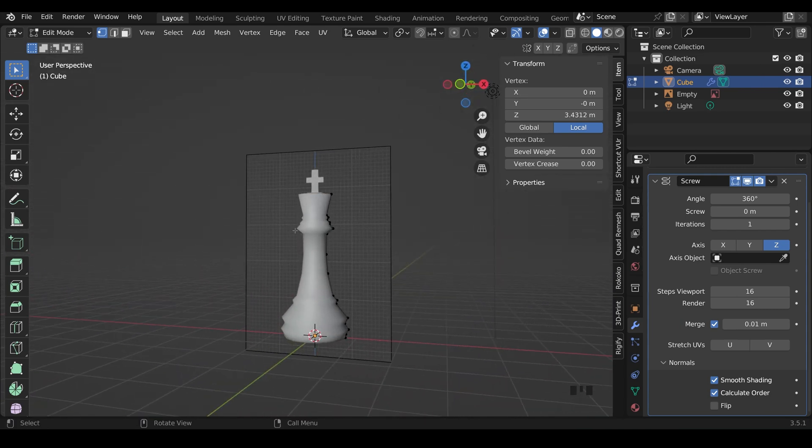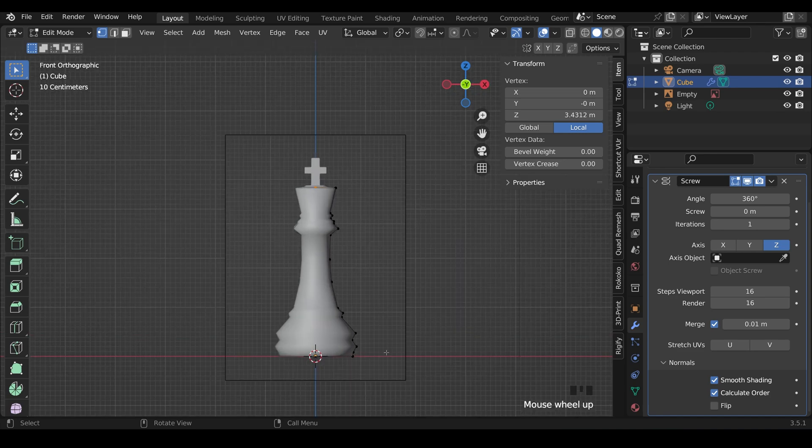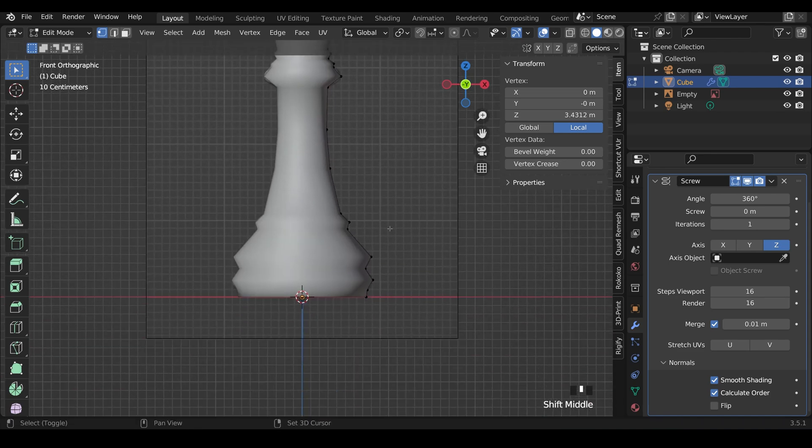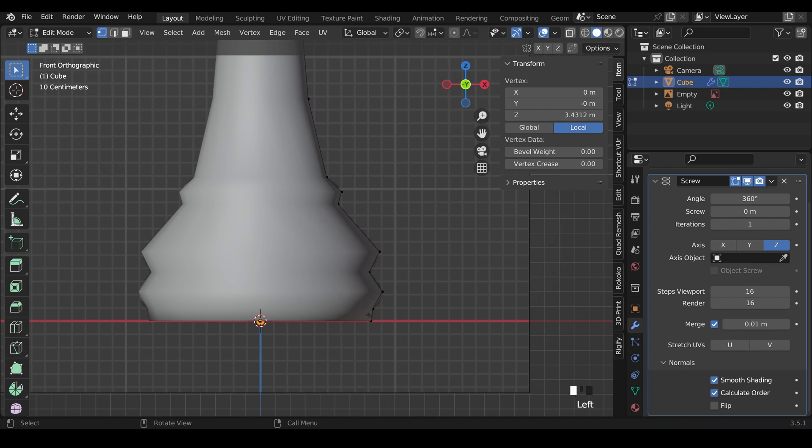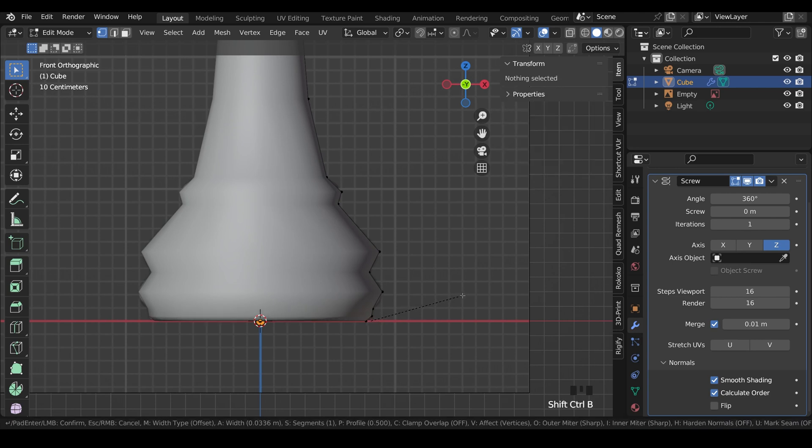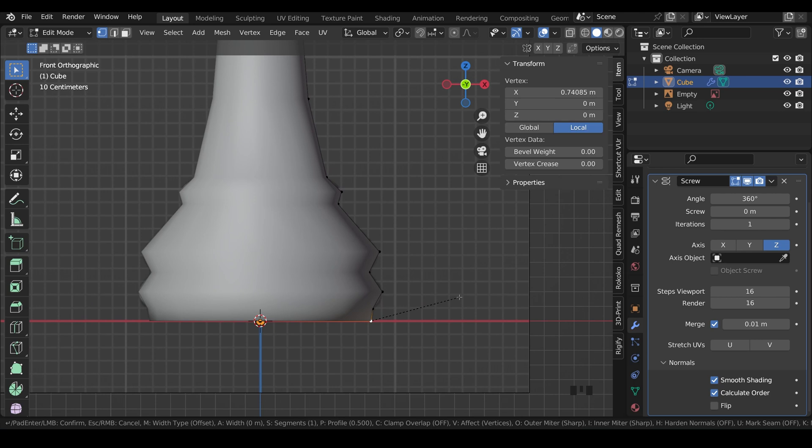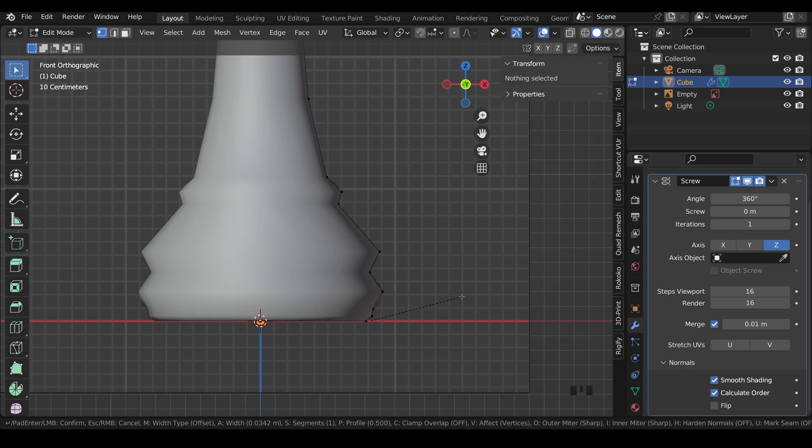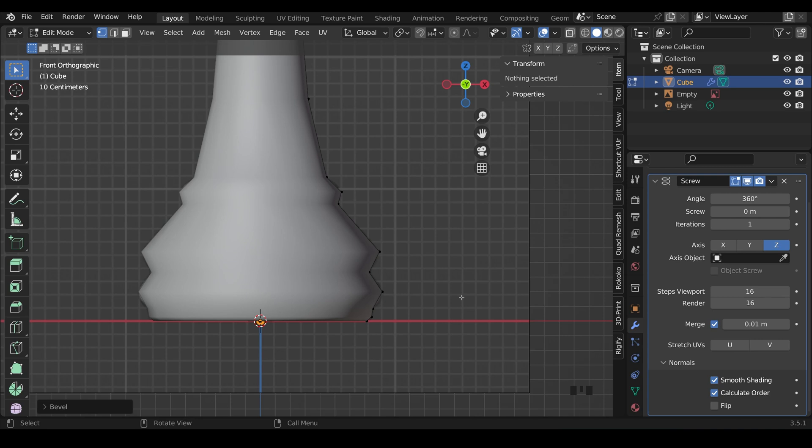You can see it's a bit pointy at the moment. We need to bevel these vertices to make it more smooth. So I'll go to Front View, zoom in a bit, and select a vertex and press Ctrl-Shift-B to bevel it. And you can see when I move my mouse to the side, there's two vertices there, and I can left-click to set those.